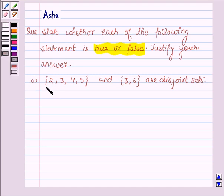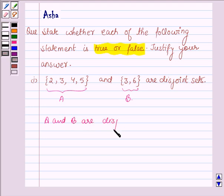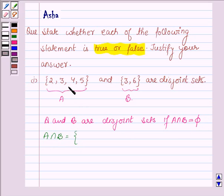The first statement says a set having elements 2, 3, 4, and 5 and another set having elements 3 and 6 are disjoint sets. Let us name these sets A and B. A and B are disjoint sets if the intersection of A and B is equal to phi — that is, the intersection of A and B will be an empty set. So let us find the intersection of A and B. The intersection of A and B will be a set having elements which are common to both A and B.